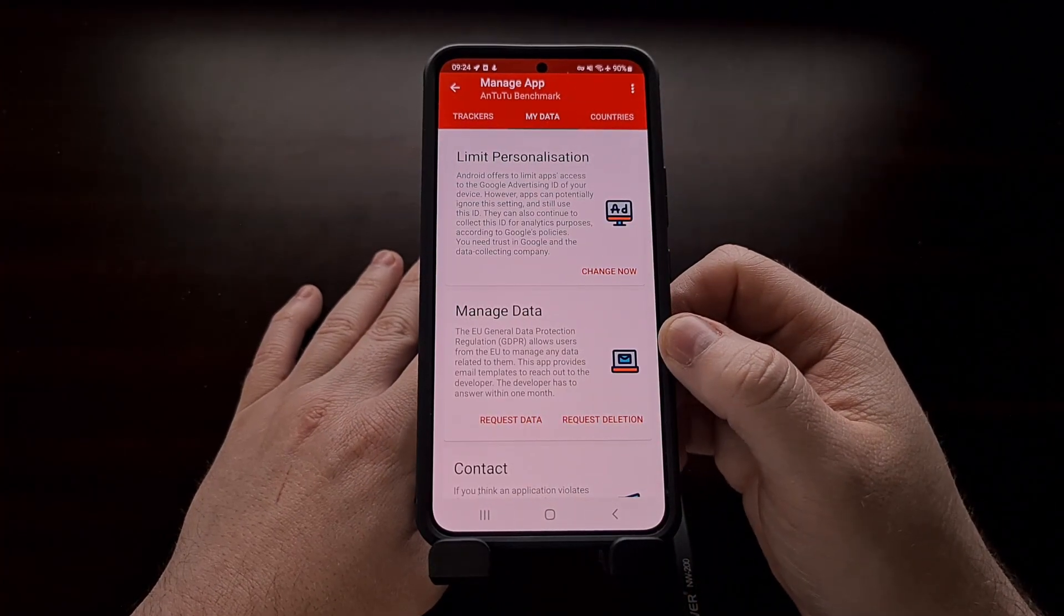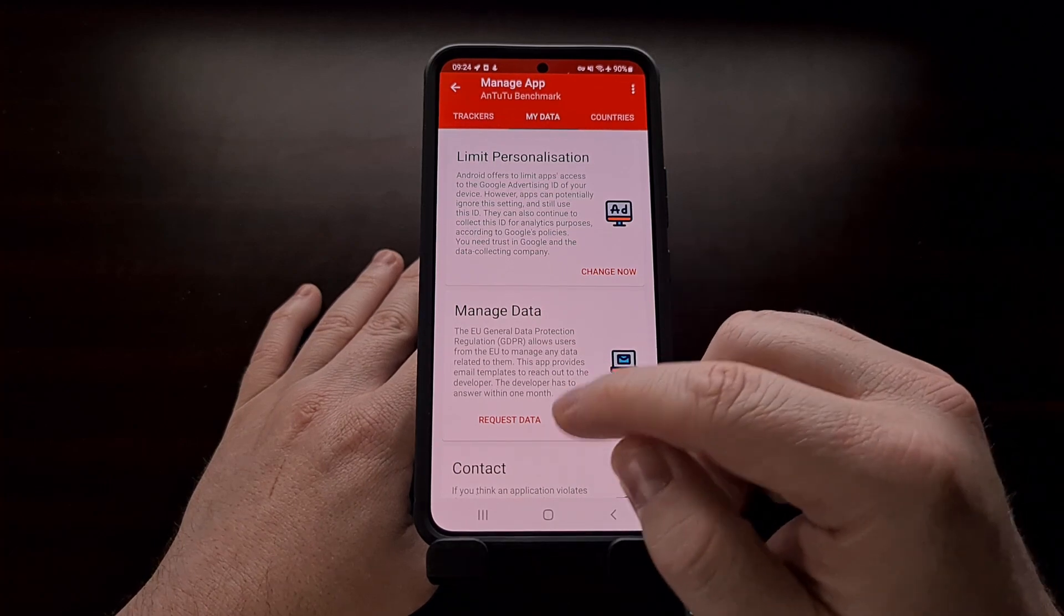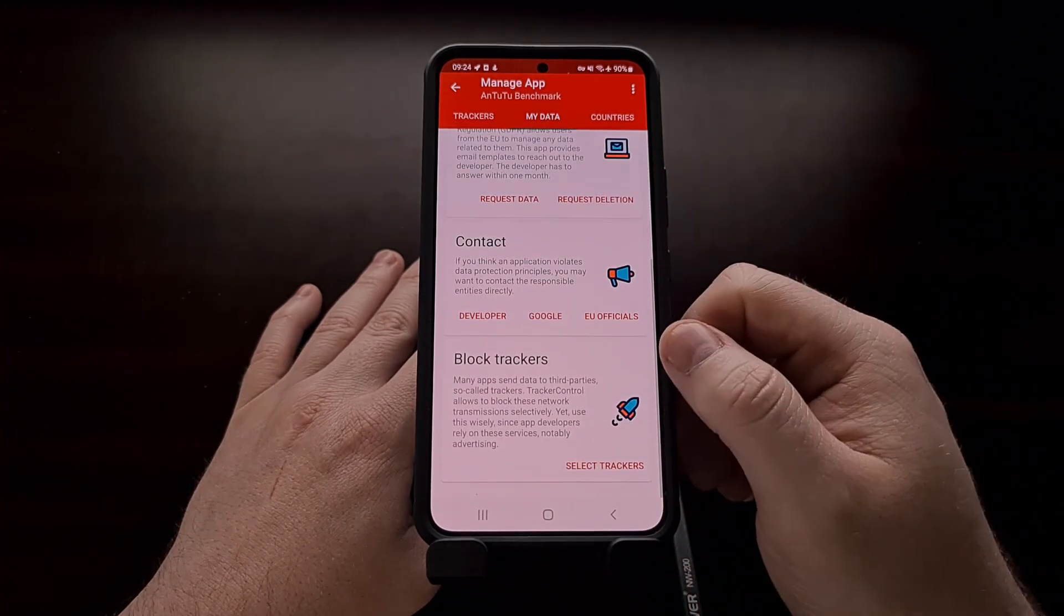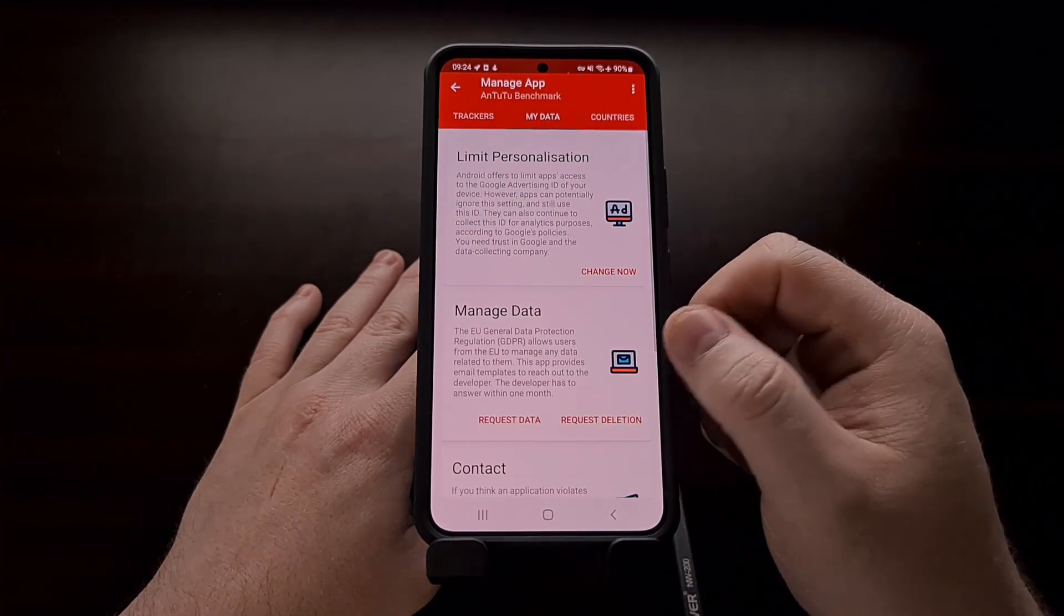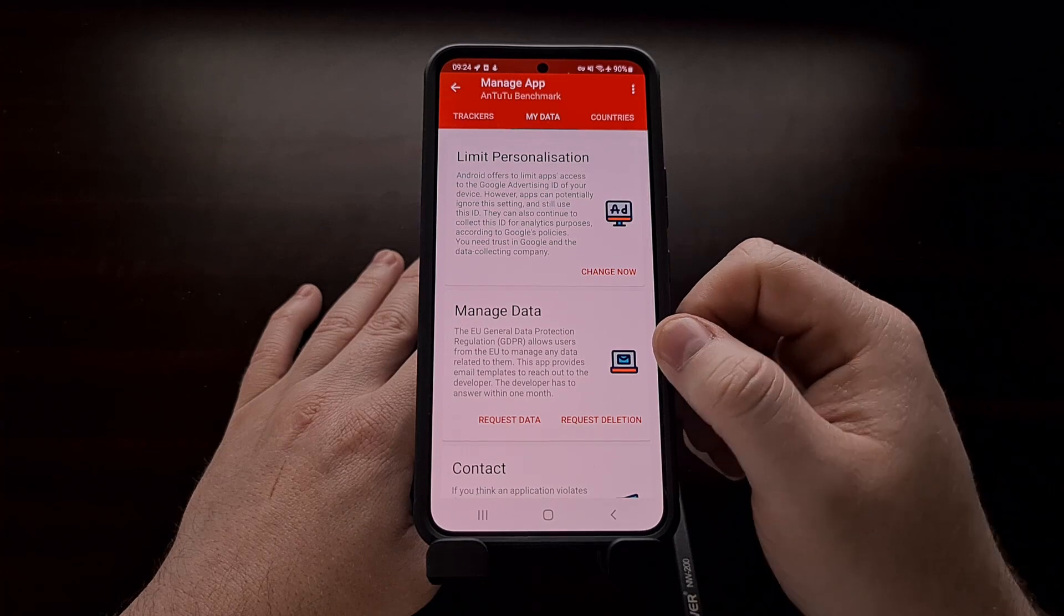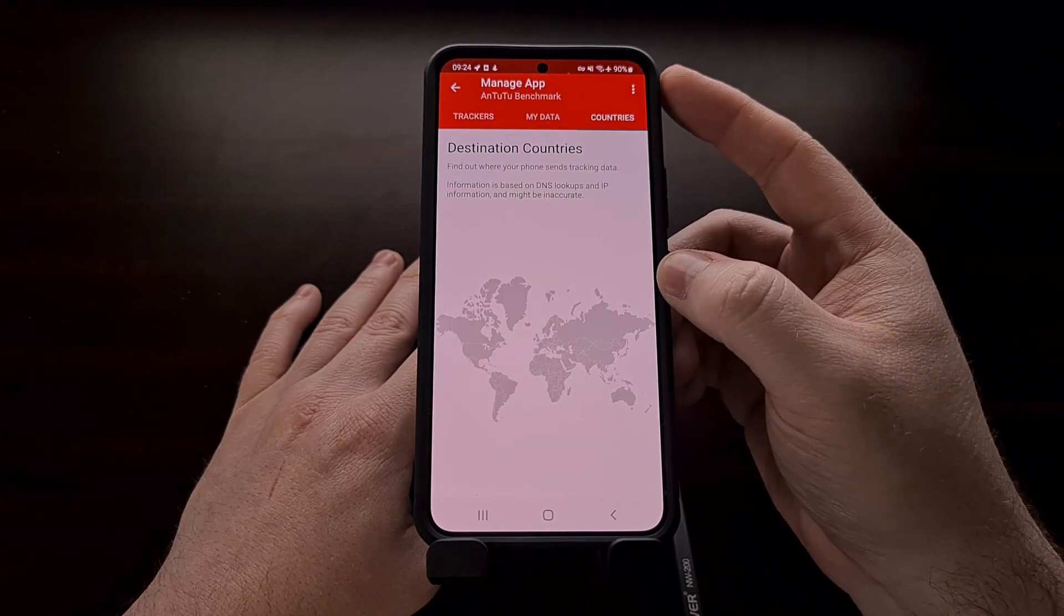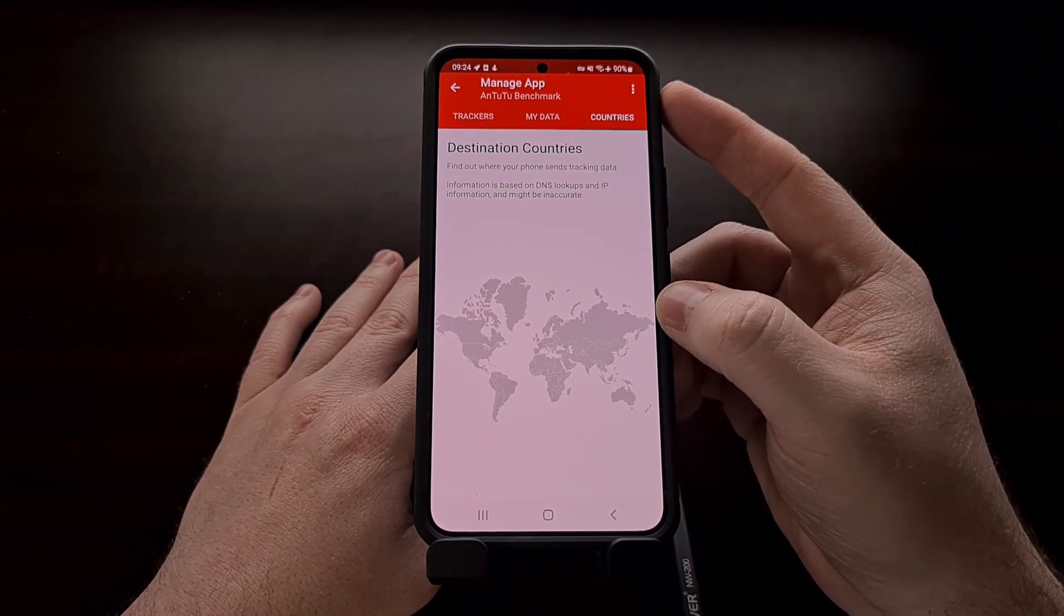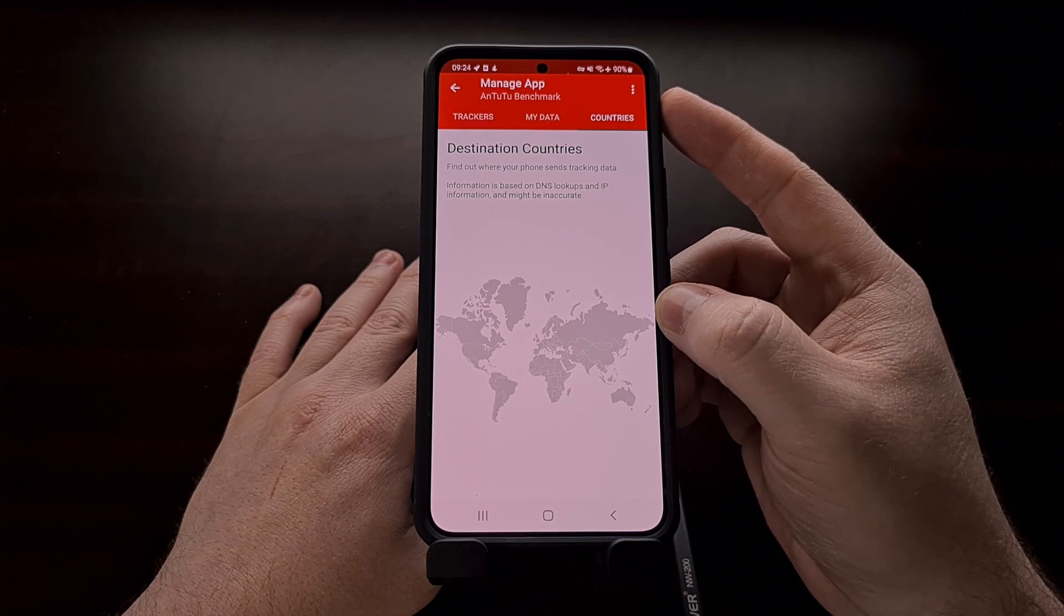This is the section to educate you about your user data rights. And we can even find out where the phone is sending tracking data.